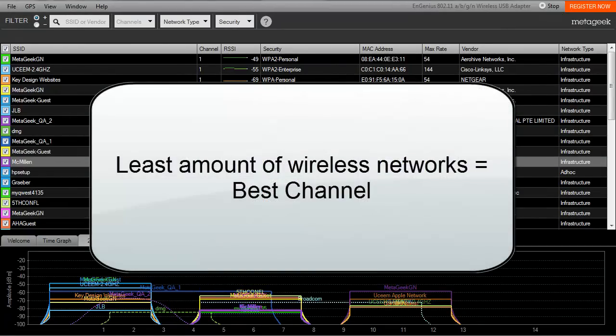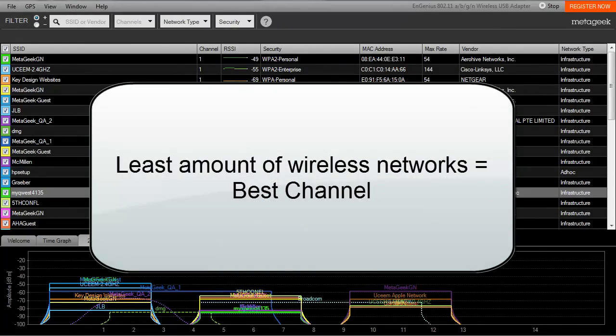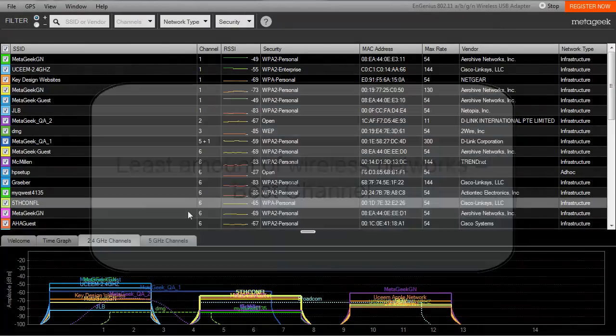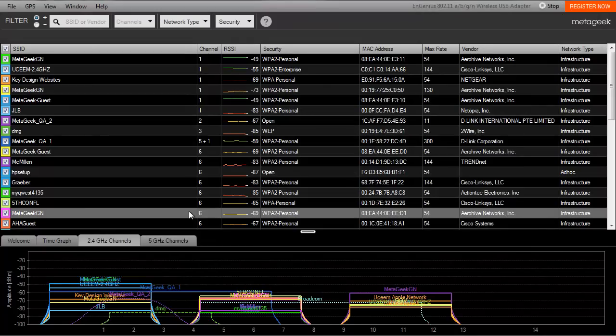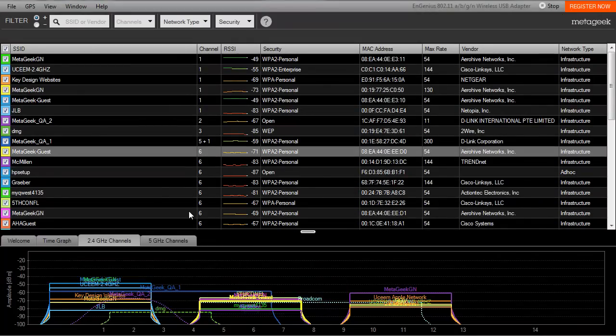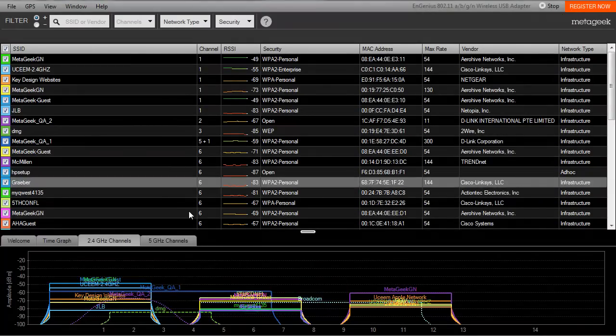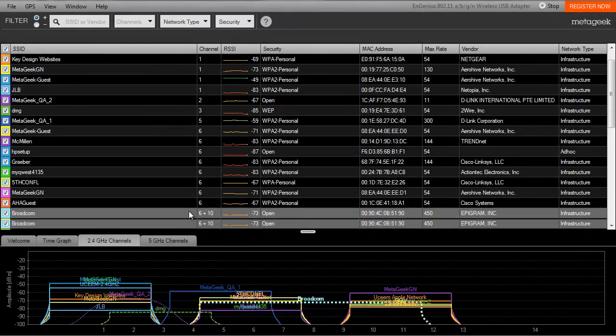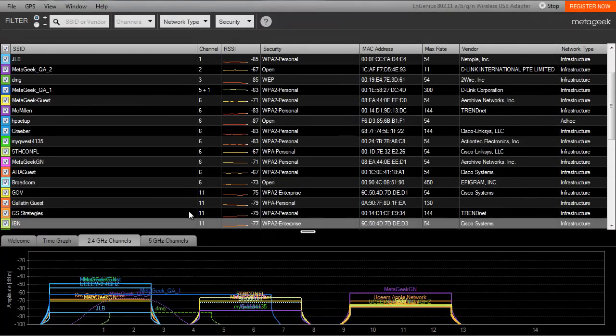The channel that has the least amount of wireless networks is the one that you'll want to choose for your own network, assuming all wireless networks are equally active. In other words, pick the channel with the least amount of overlap.